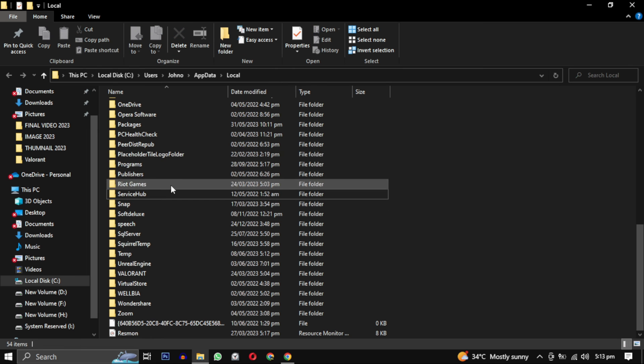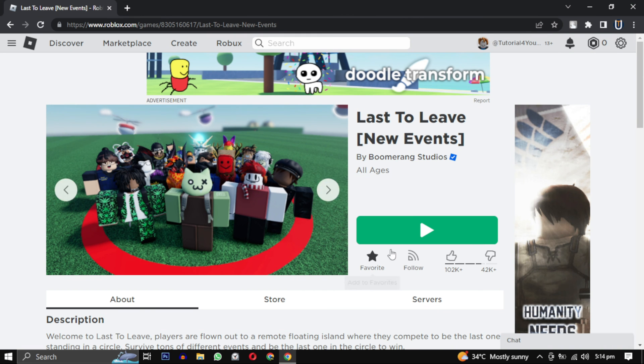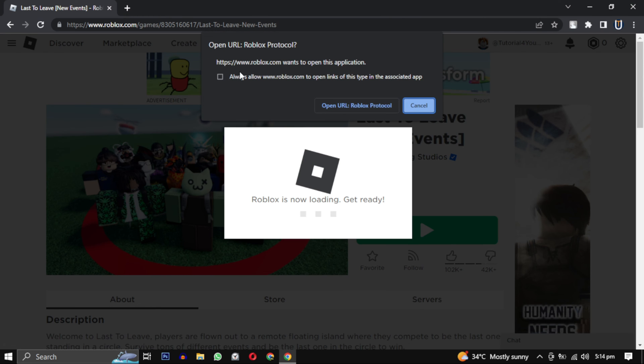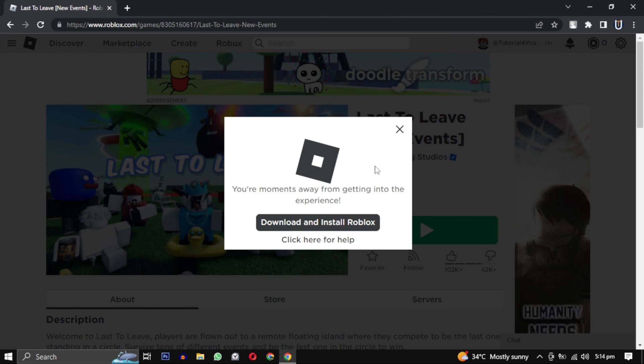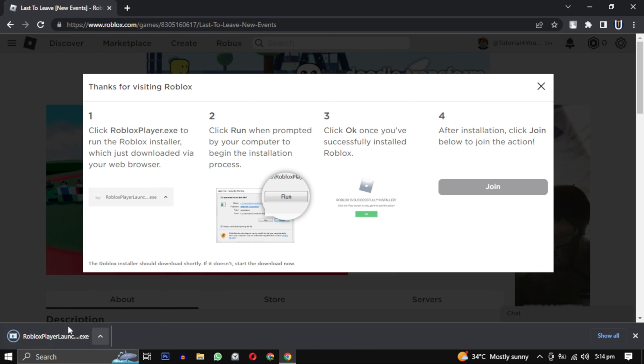Now go back to the Roblox website and click on download and install Roblox option and reinstall Roblox.